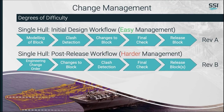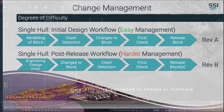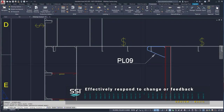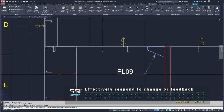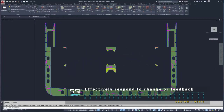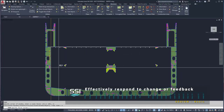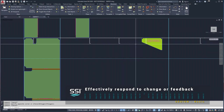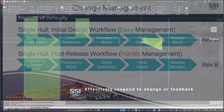Once several blocks have been issued for production, we may get a late design change. The documentation will have already been released downstream and will need to be updated and reissued to the relevant stakeholders, including procurement, production, and the classification societies.